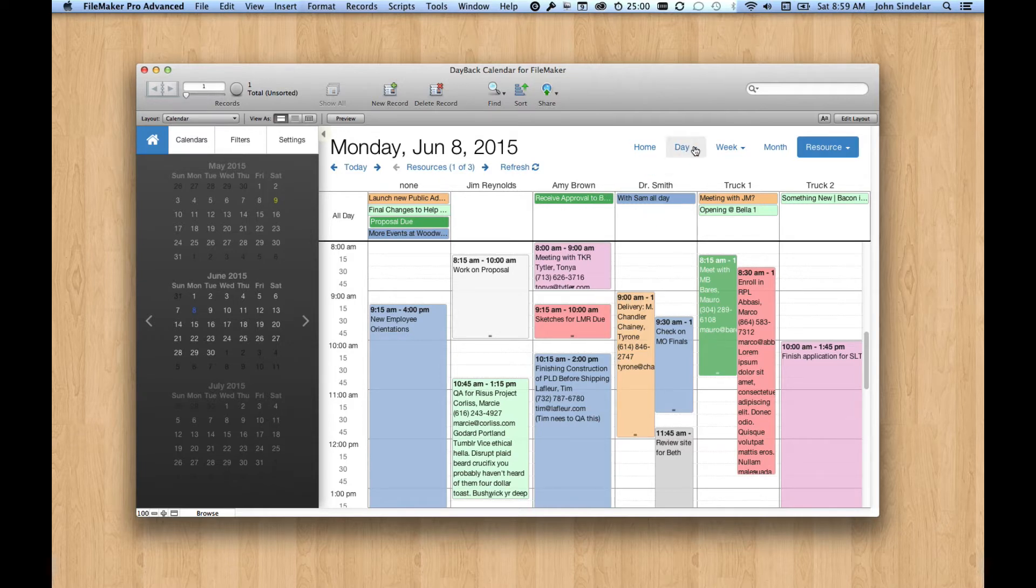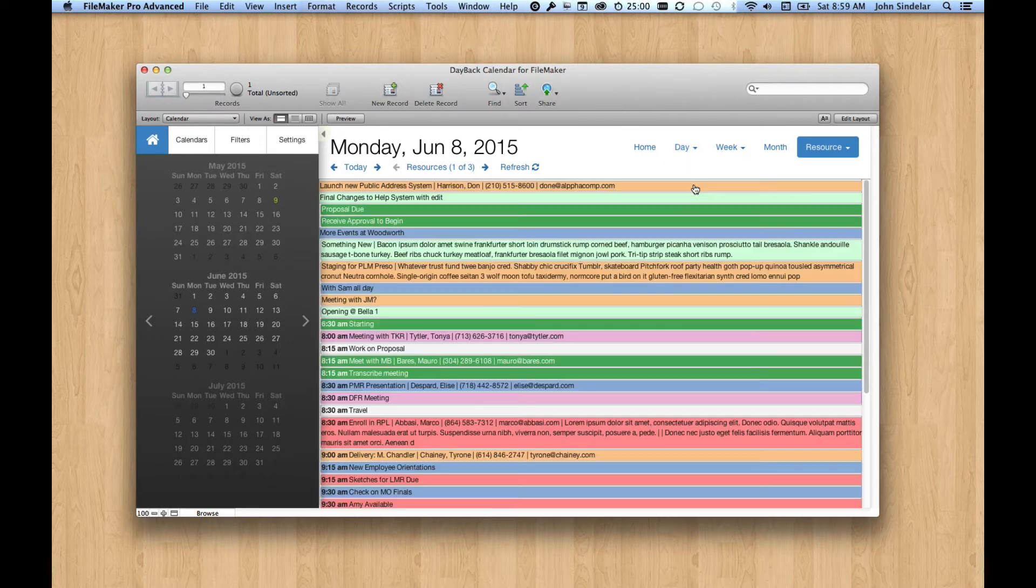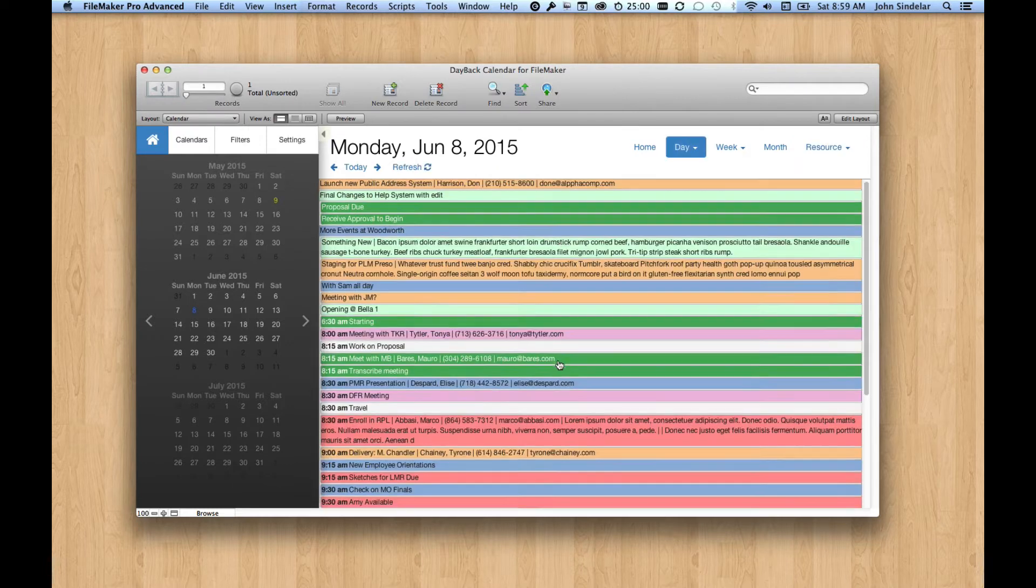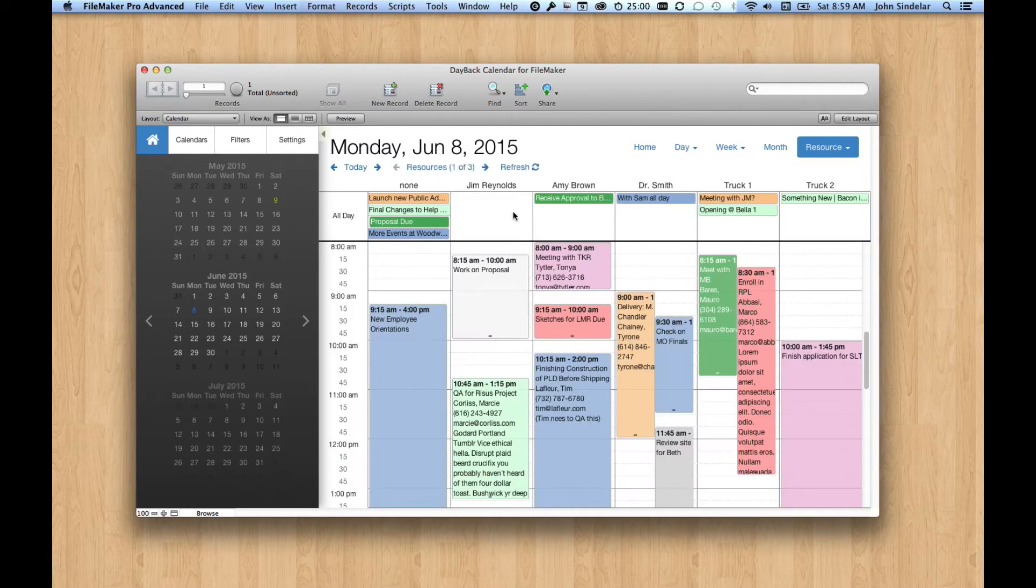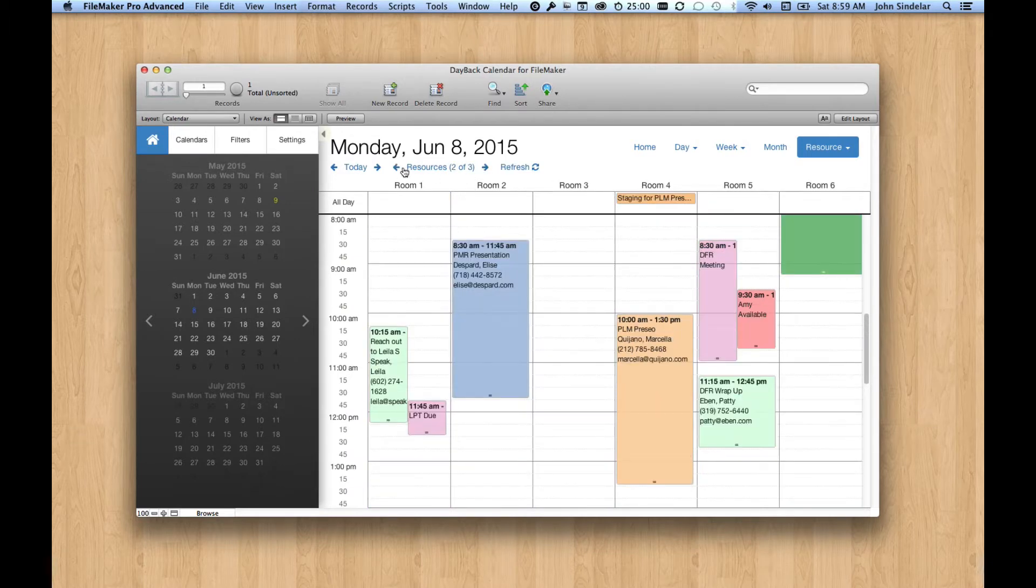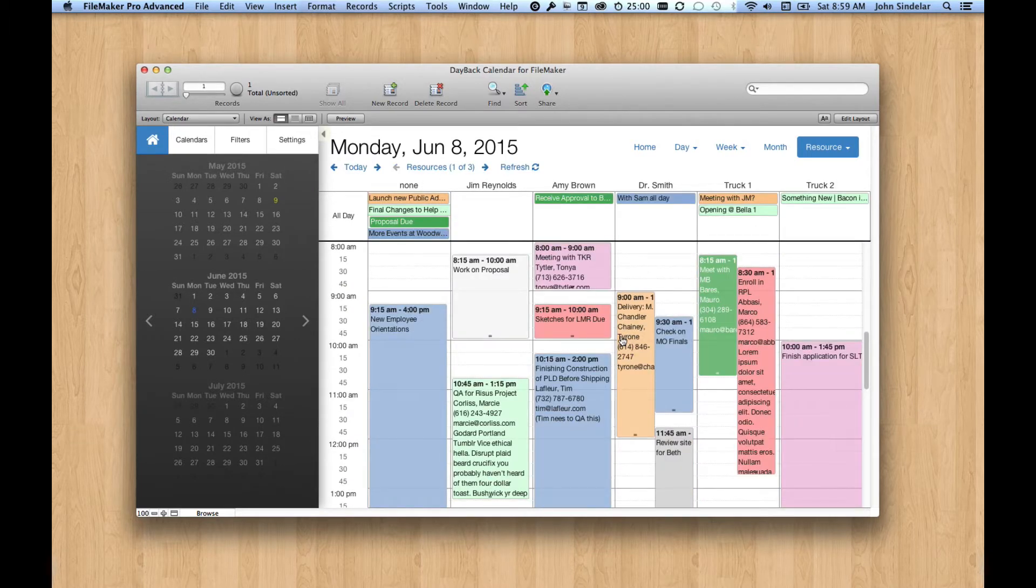It can let you take an otherwise crazy day, so here's the same day in list view, and have it make a lot more sense as it breaks up into columns. And you can page through resources here, which is pretty cool.